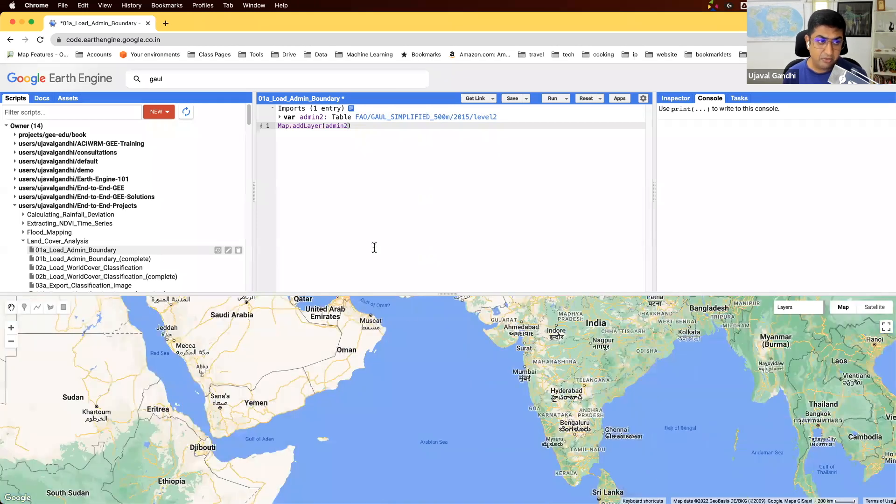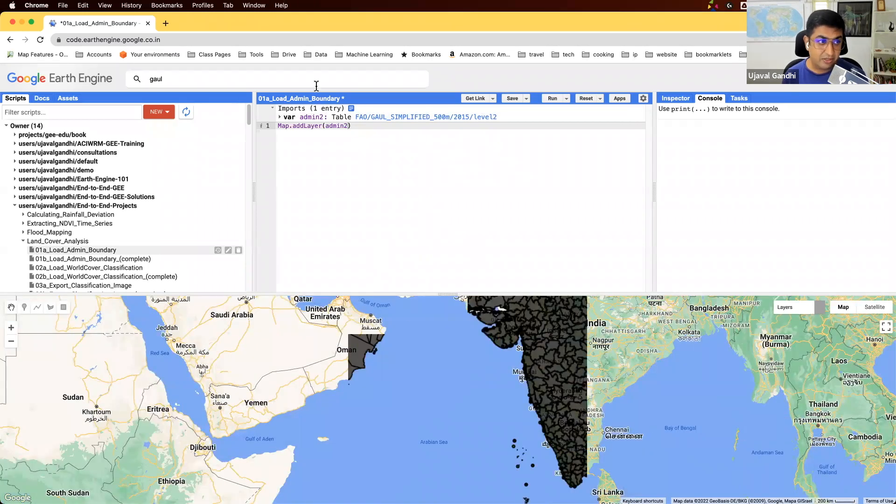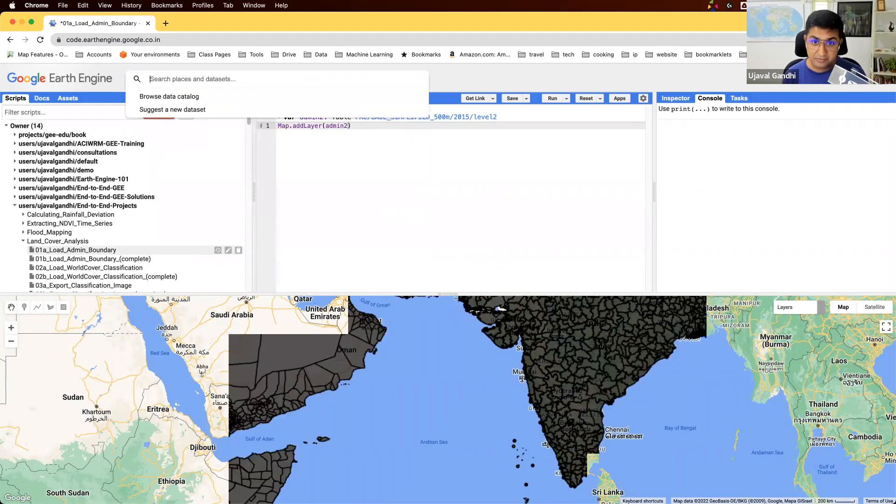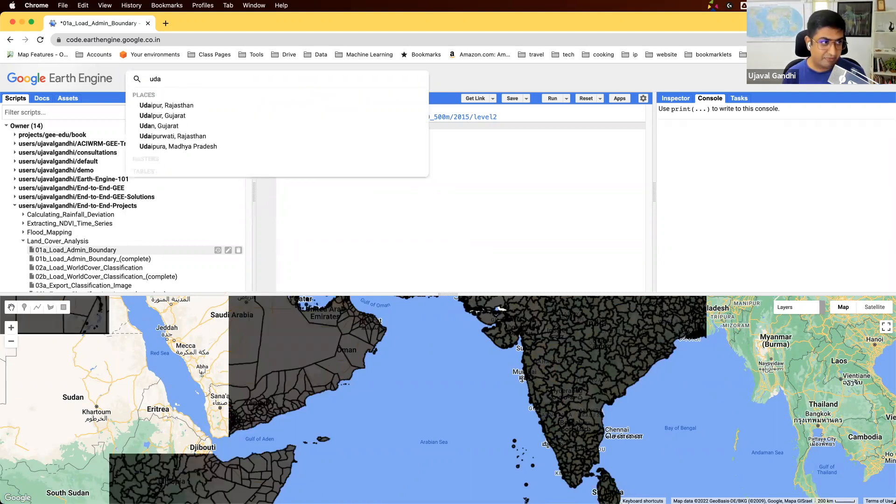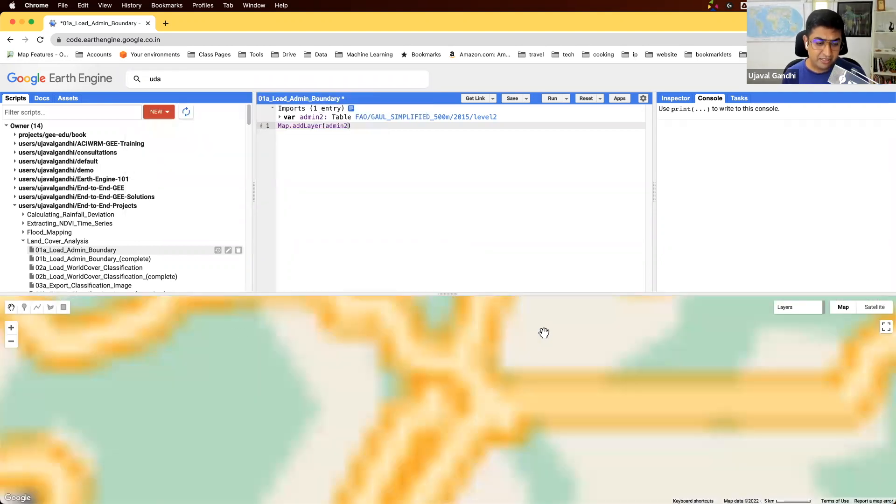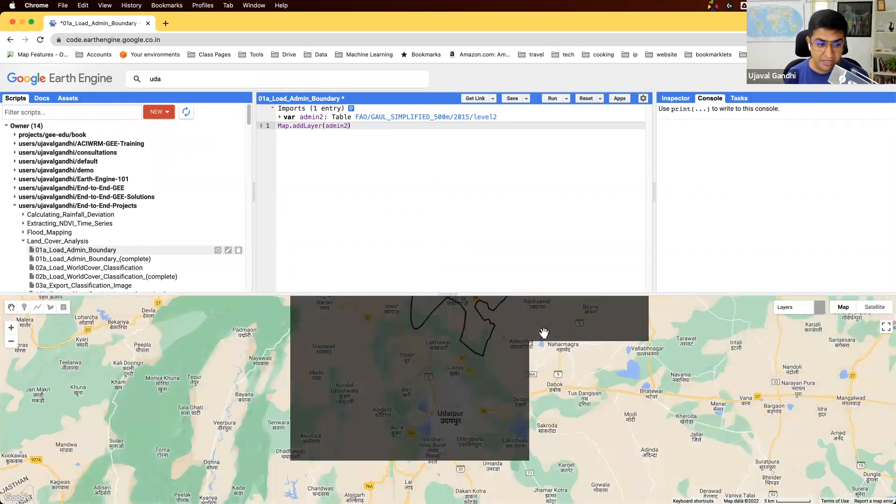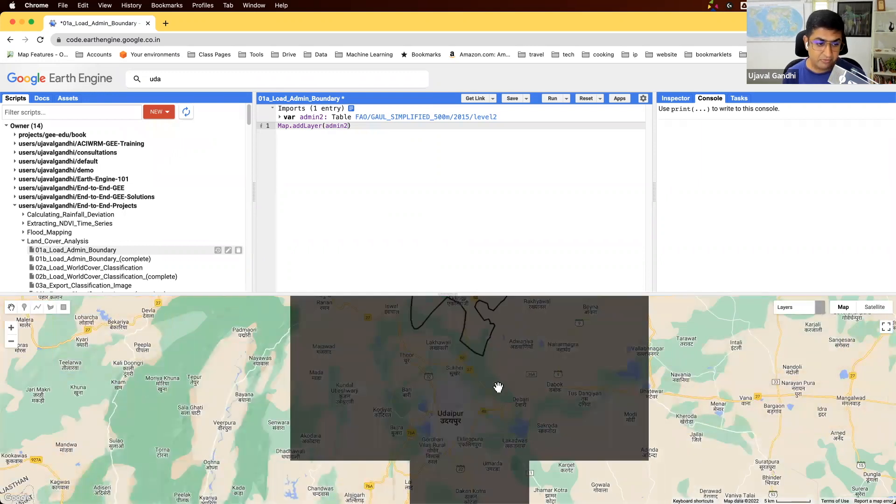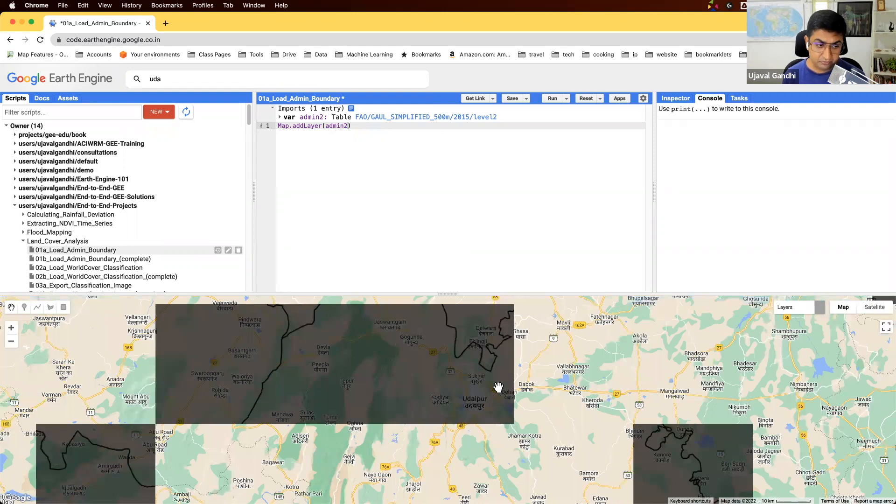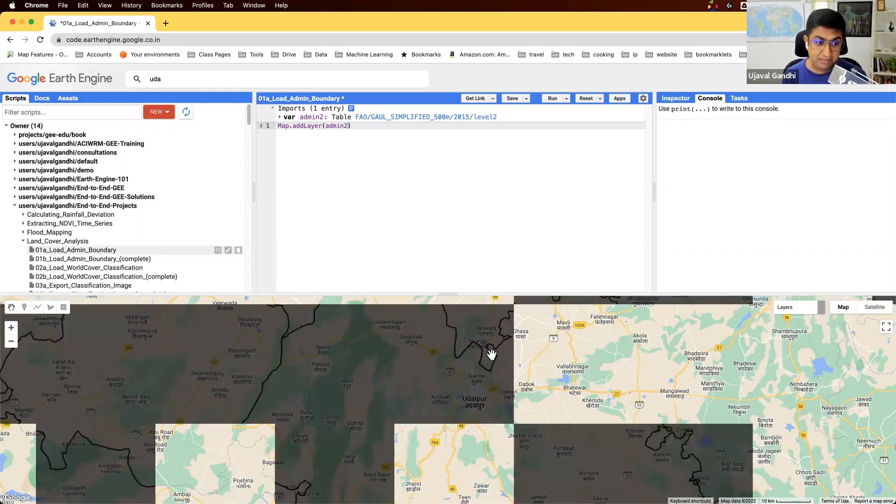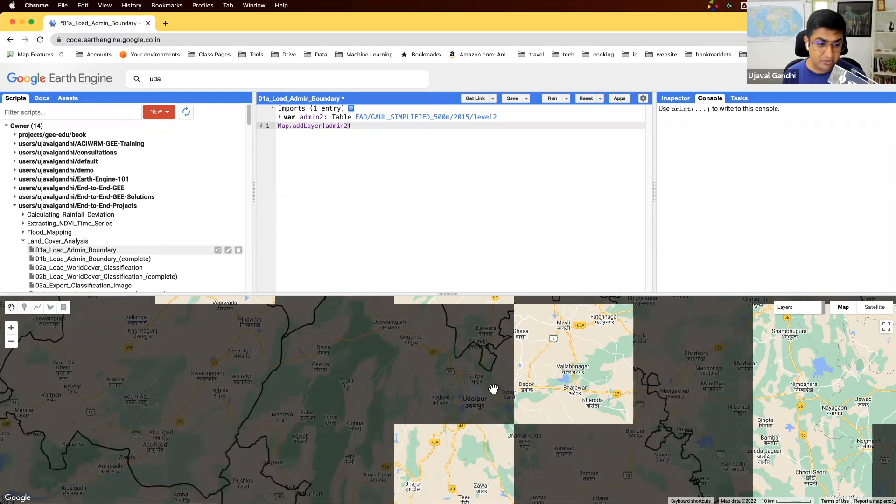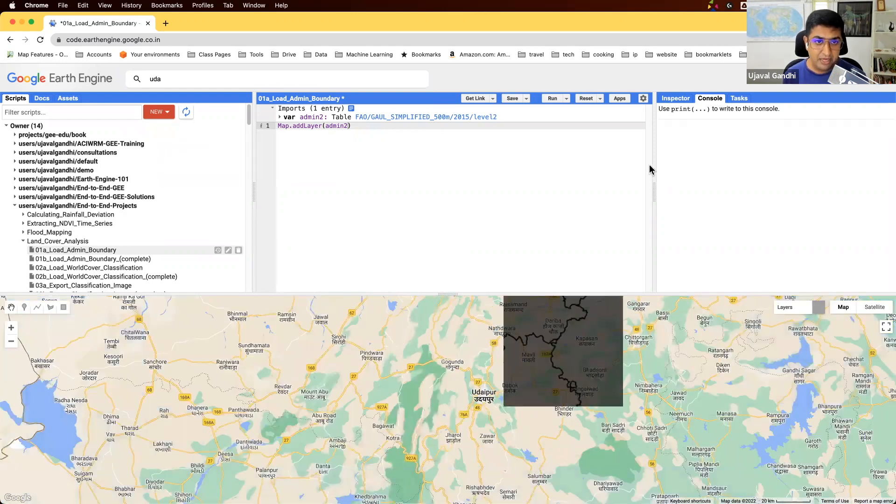You can go to the region of your choice. You can also search. If you're interested in a particular region, for this project we're going to work on this region. It is one of the districts in India and I want to do land cover analysis for this district. You can choose any district or any region of your choice.